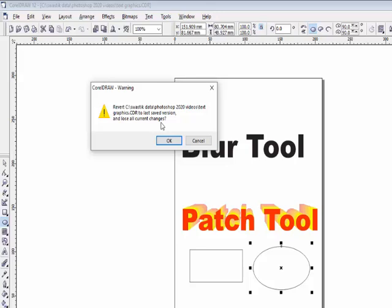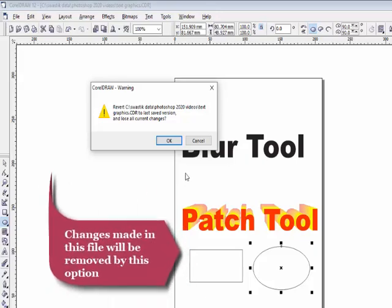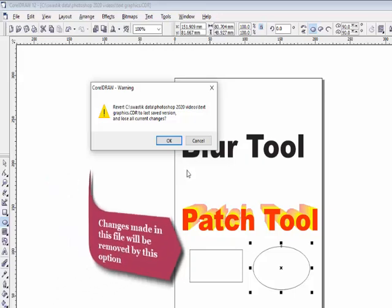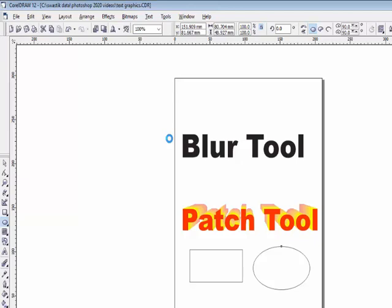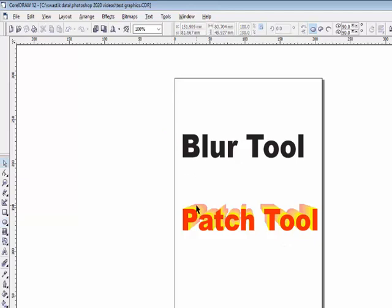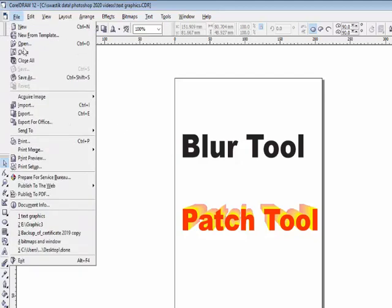Any new changes made to the file after opening will be removed. If I use the Revert command and press OK, after a moment all the changes I made will be removed. That is how the Revert command works.